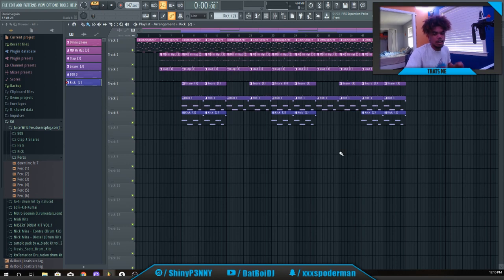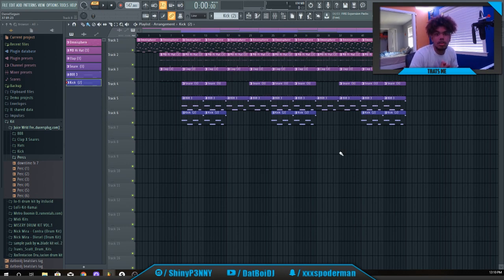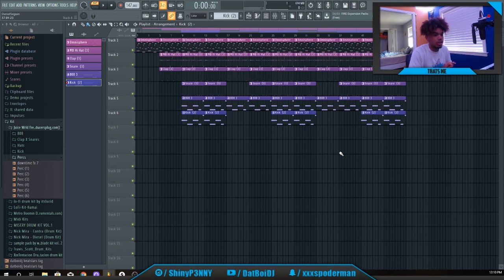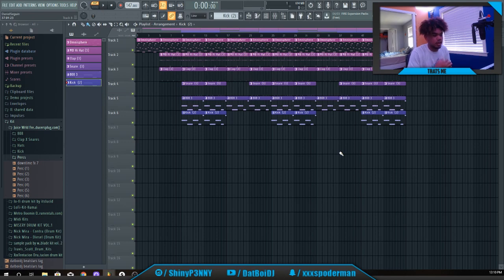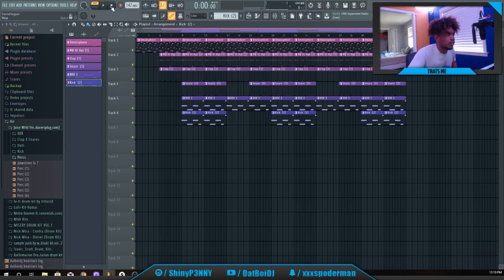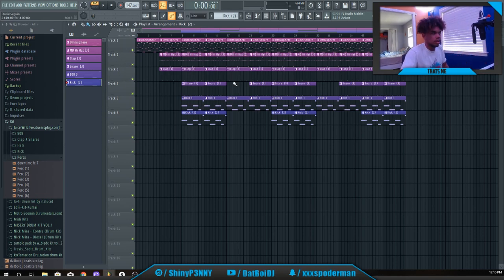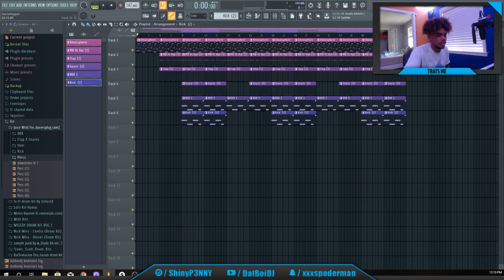Alright, I successfully made a beat with no sound, and now I'm going to turn it on and we're going to see what this sounds like. Alright, I'm going to turn this on real quick. Okay, this is what my beat sounds like.